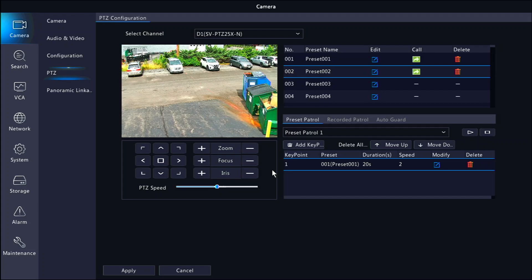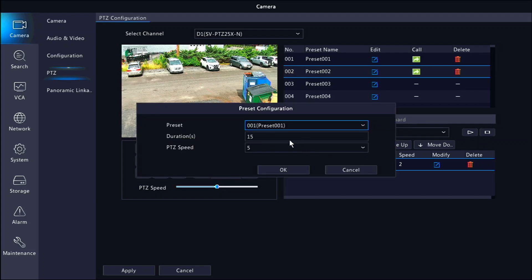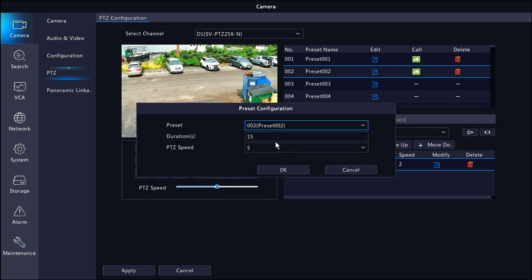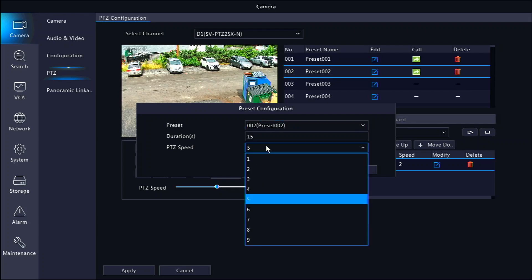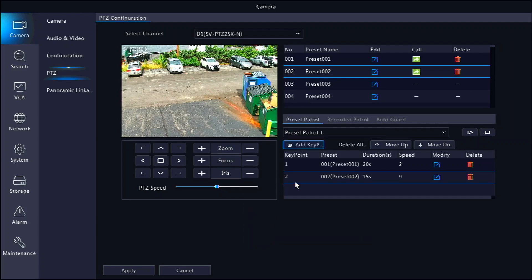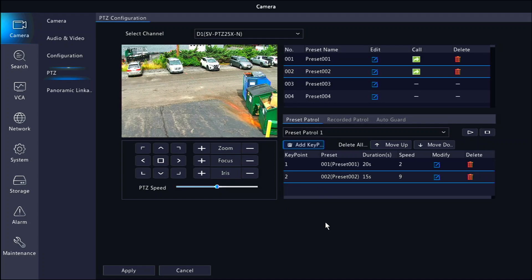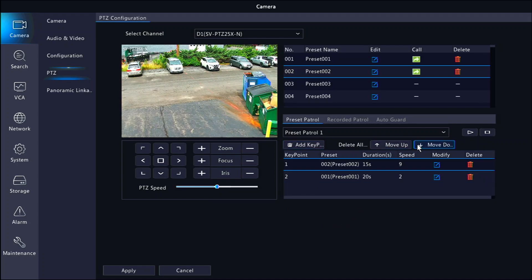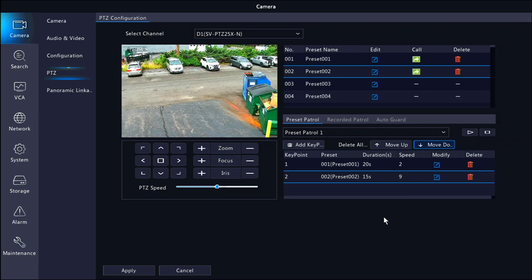Add more key points for each of your presets. If you need to change the order, you can use the move up or move down buttons. Click apply at the bottom when you have the patrol configured to your liking.